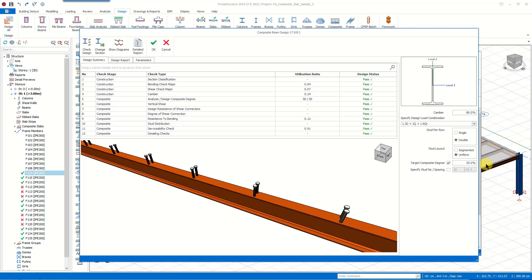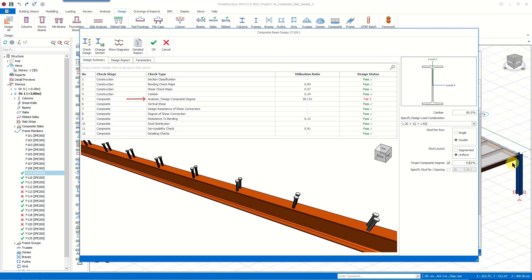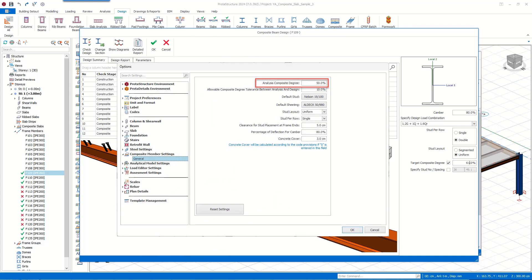When we change this target composite degree and hit Enter, the design gets updated immediately. However, if we enter a target composite degree which leads to the tolerance value being exceeded, the analysis-design composite degree check fails — because we set the tolerance value as 10. Hence, if we want to utilize a target composite degree exceeding our tolerance limit, we should change the tolerance value through the Settings Center and repeat the building analysis.